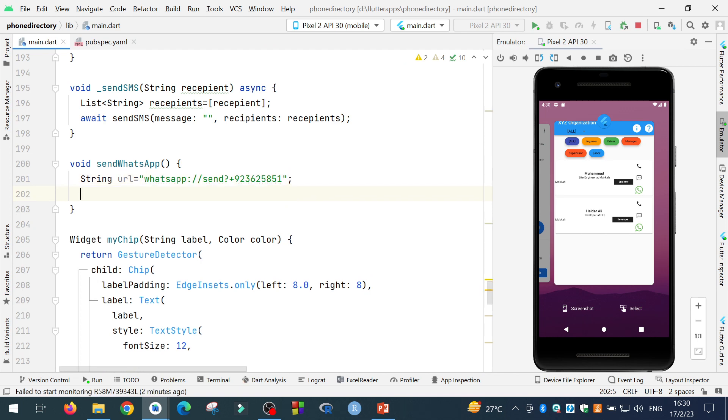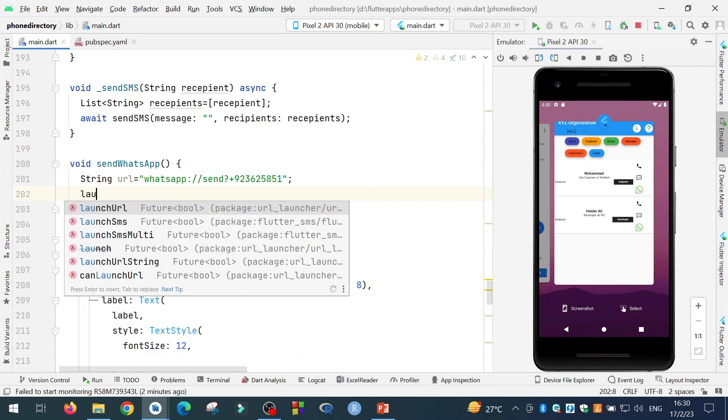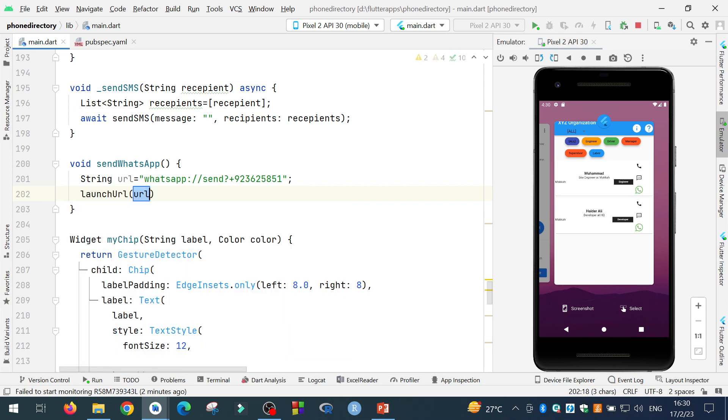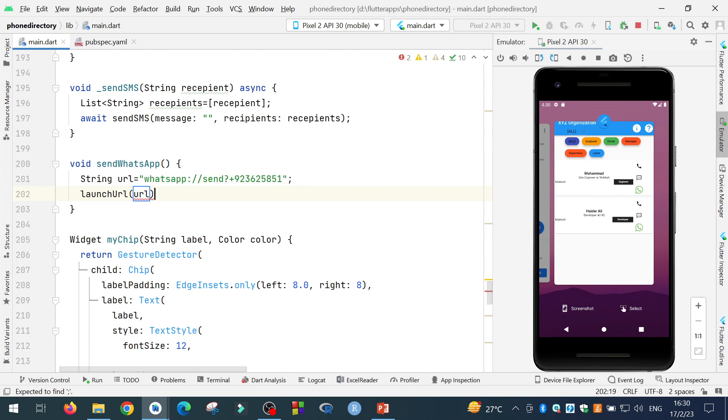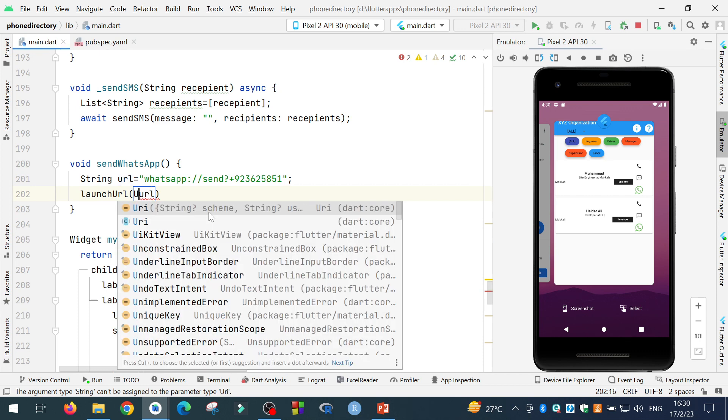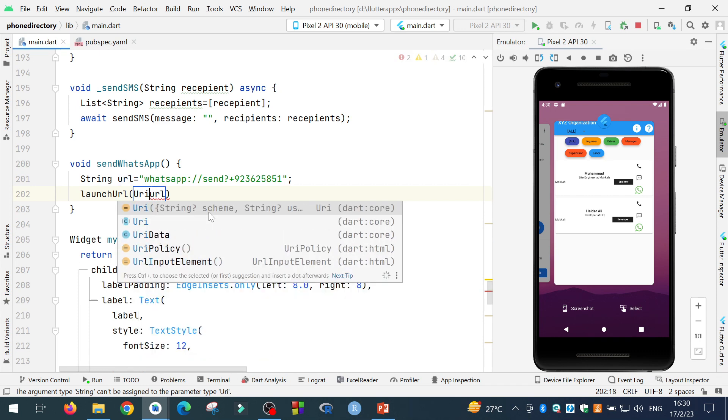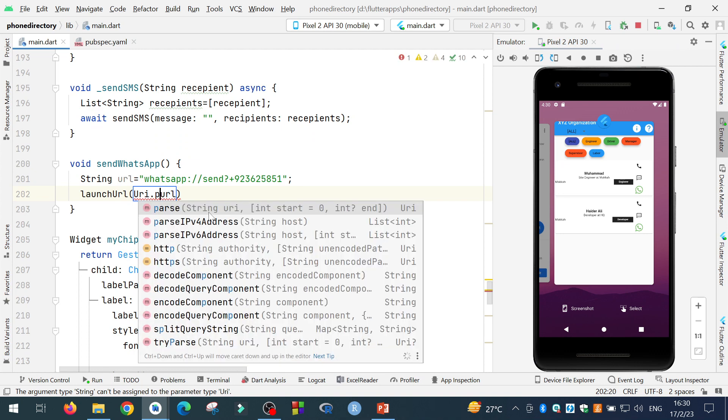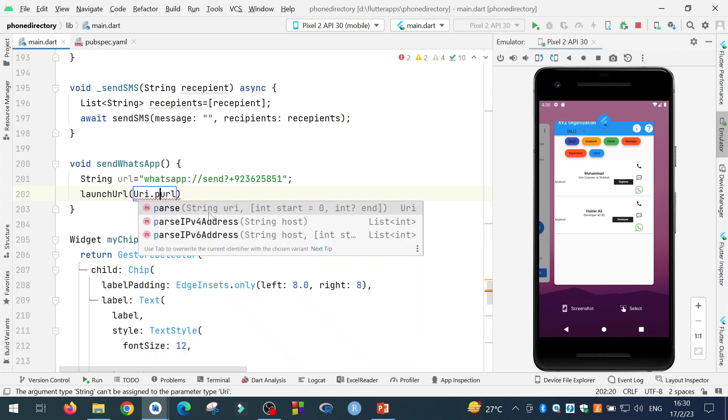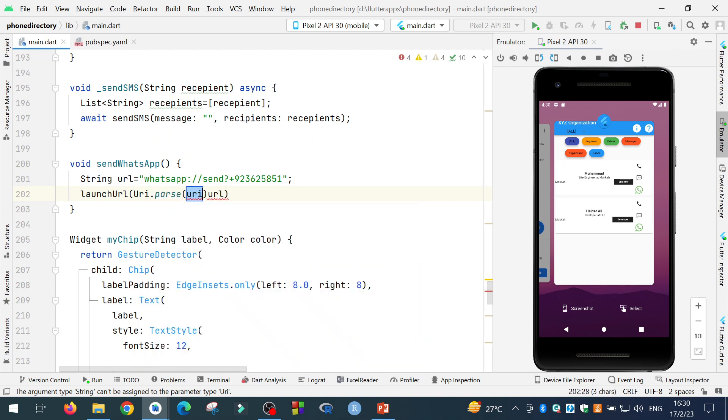And the next thing is that you simply have the launchURL function, called the launchURL function. And in the launchURL function, you have to convert the string URL into a URI. So you do by writing URI.parse and then give it the string argument and that's it.